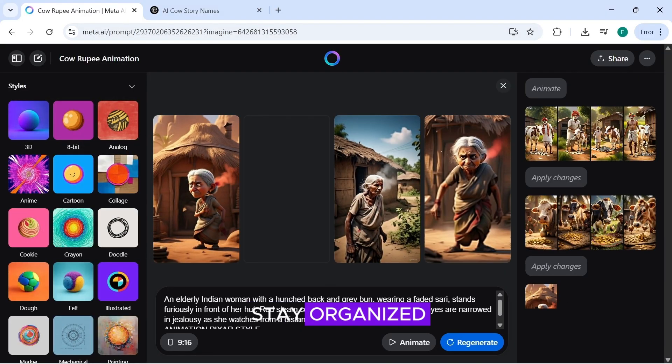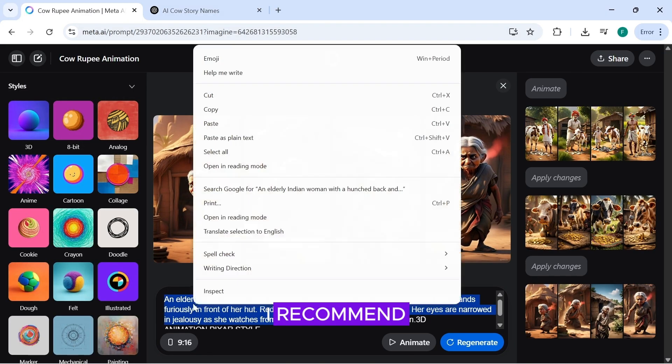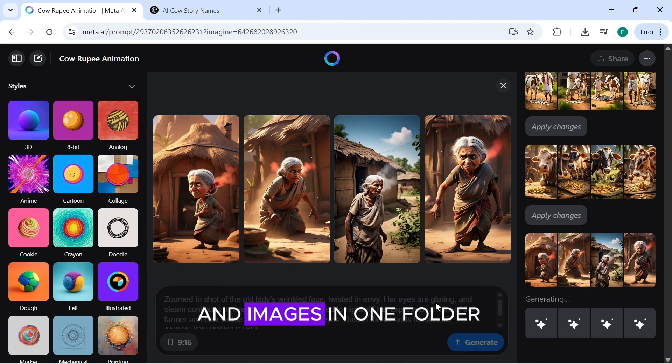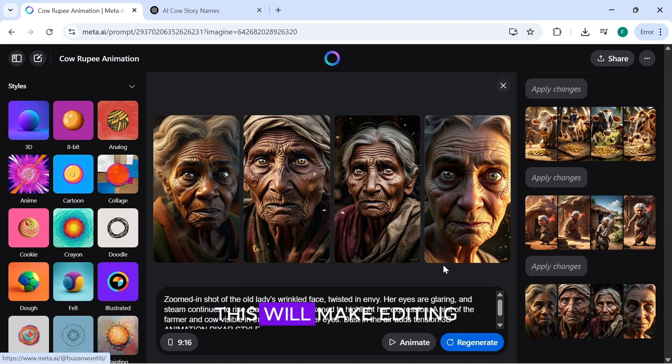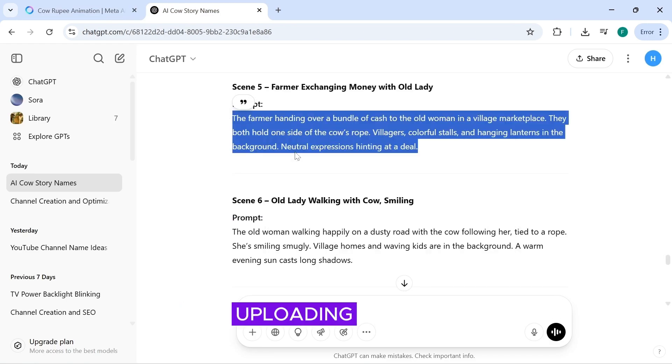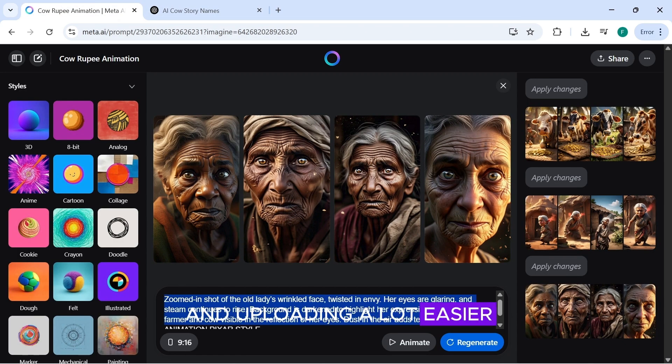One last tip. To stay organized, I recommend placing all your videos and images in one folder. This will make editing and uploading a lot easier.